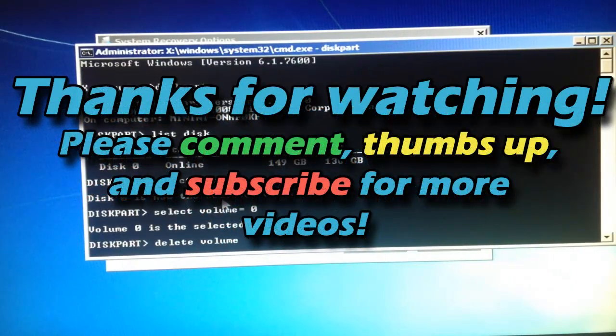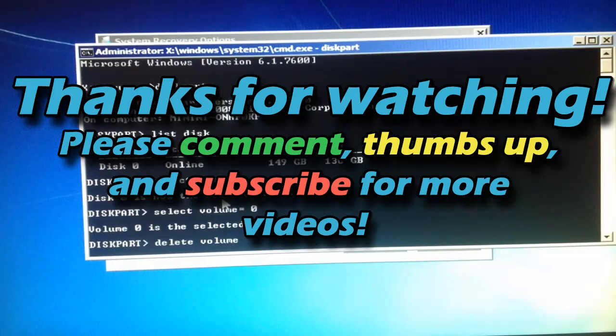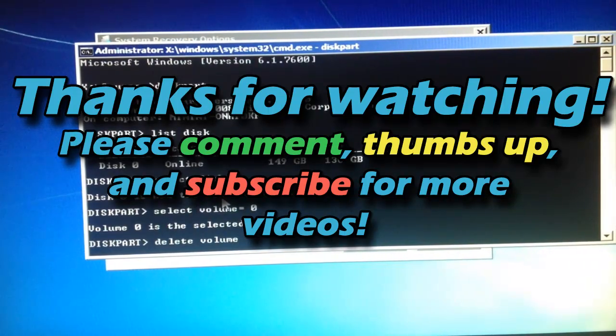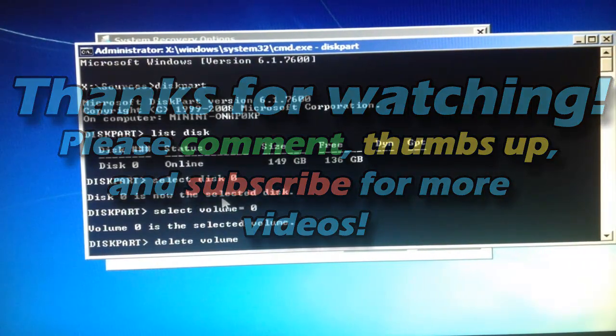This is PSP Slim Hacks. Thank you for watching this video. Please comment, thumbs up, and subscribe for more PC tutorials. Bye.